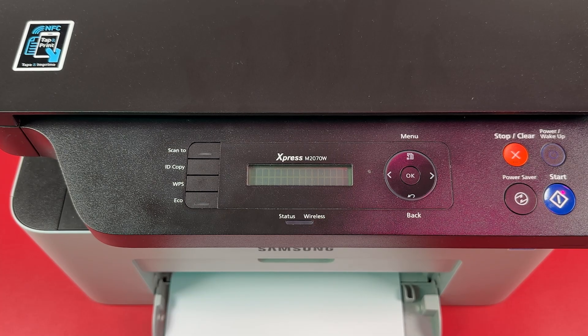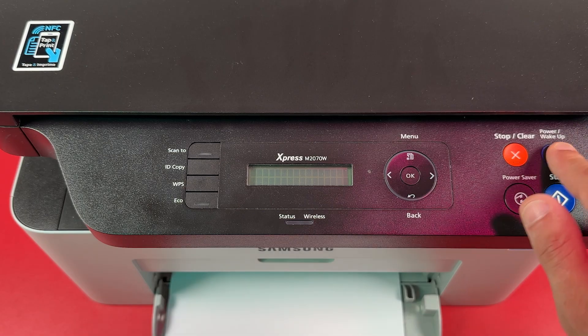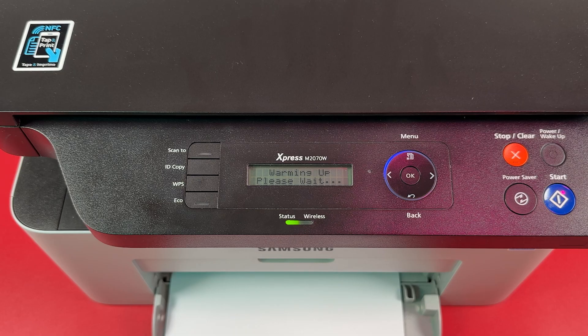If the display is inactive, activate the display by pressing the power button. Wait for warming up.